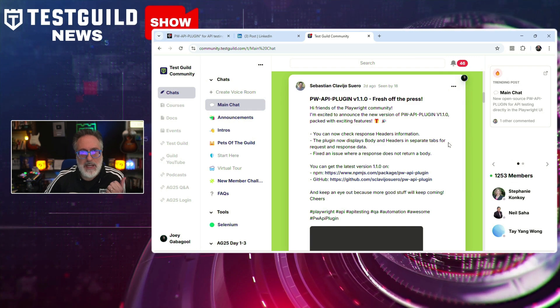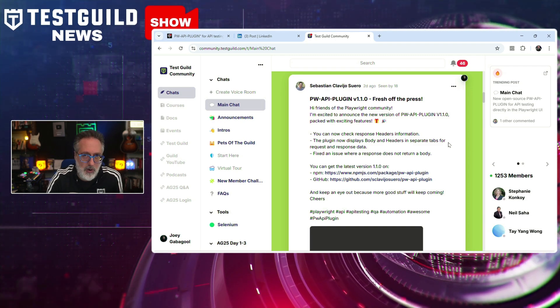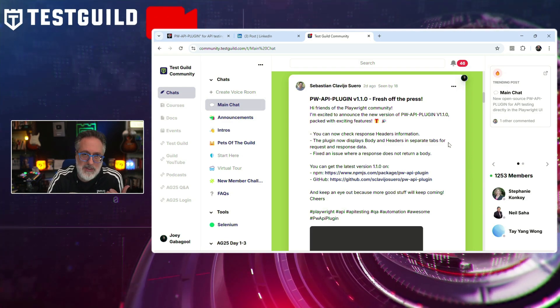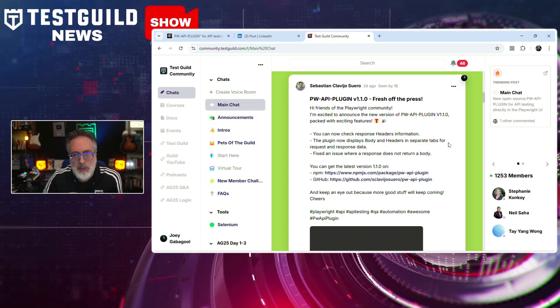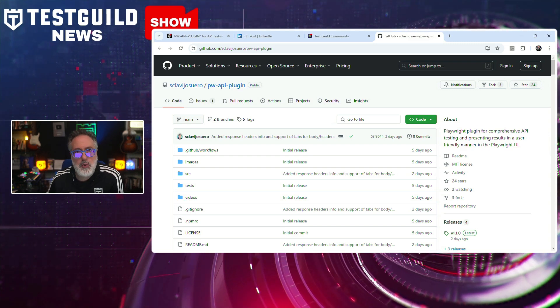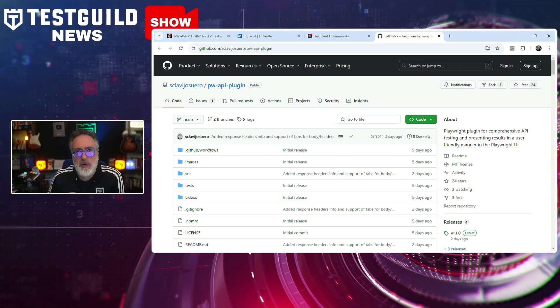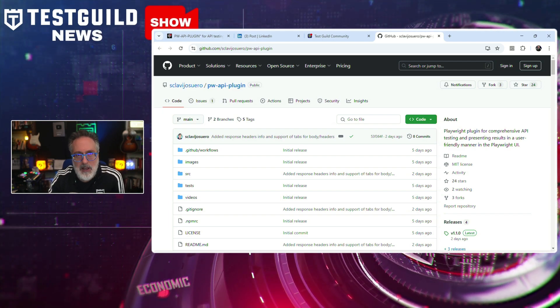In the Test Guild community, which you can join for free using the link down below, Sebastian goes over a new API testing plugin he created for Playwright called PW API plugin, which has just been officially released. It offers a way to streamline inspection of API calls directly within Playwright's UI. This open-source tool allows testers to view GET, POST, PUT, and fetch requests in real-time, making API test results instantly visible during Playwright-based testing. Key features include UI integration displaying API calls directly within Playwright, a lightweight codebase of around 100 lines of code for minimal performance impact, and it's released on both GitHub and NPM.